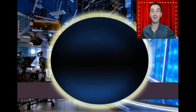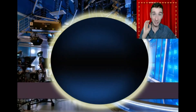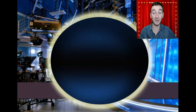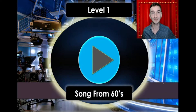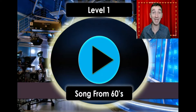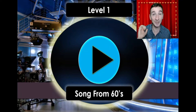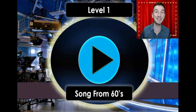Now we get to the gameplay. The way Name That Hit works is there are 15 seconds per song. You have to try to name the song and the artist correctly. You've only got 15 seconds, and you need to put the name of the song and the artist into the chat.